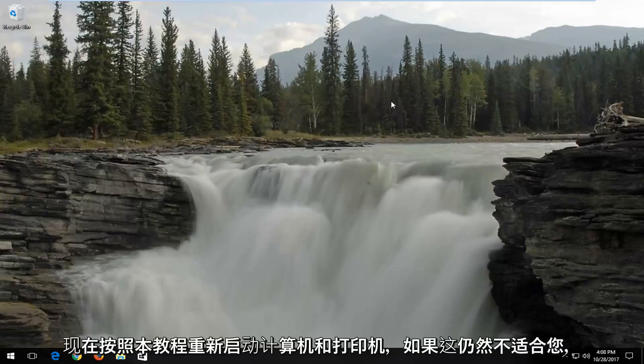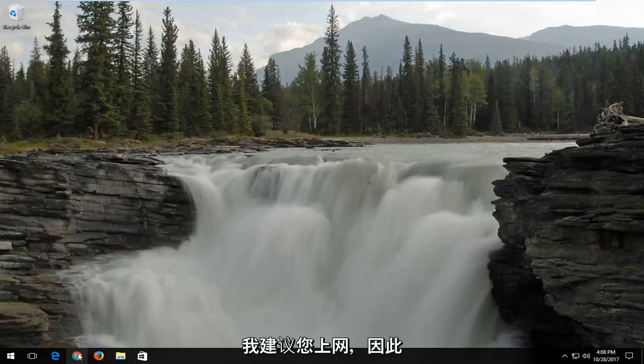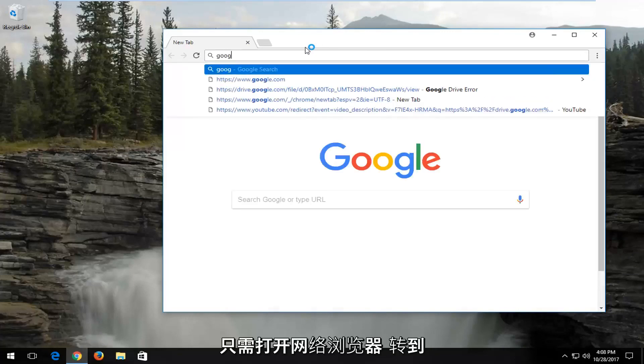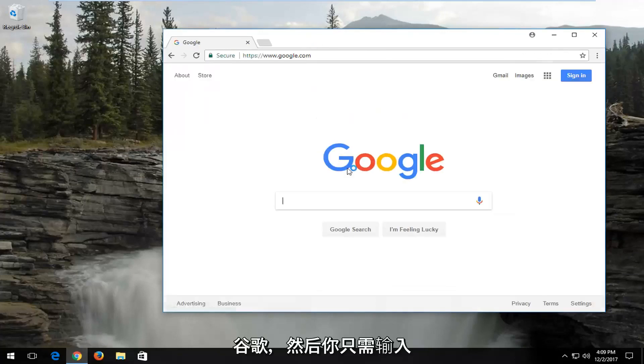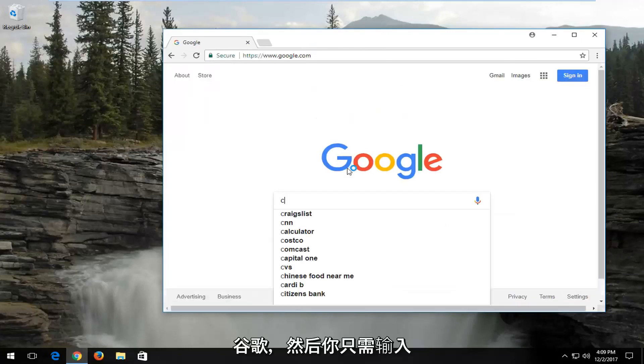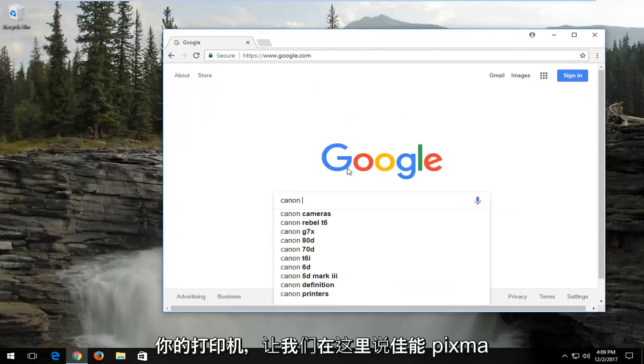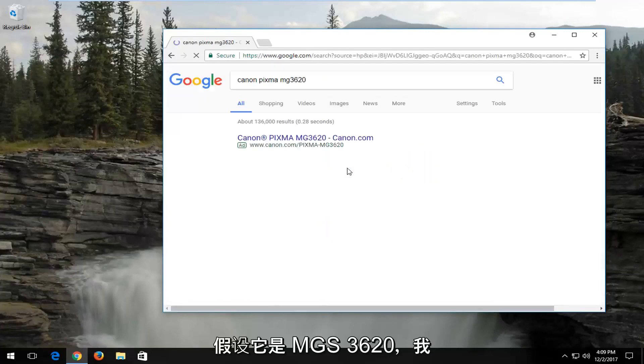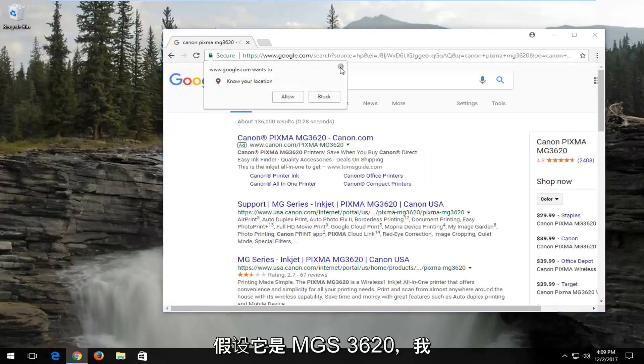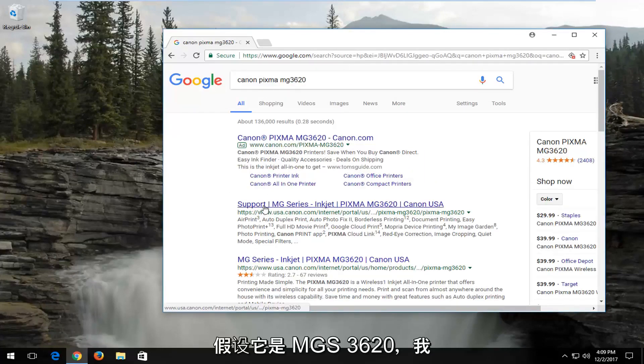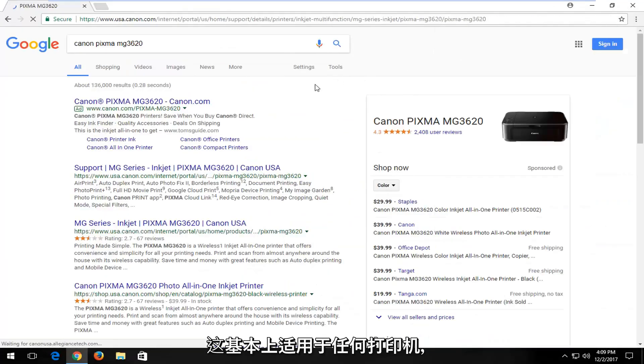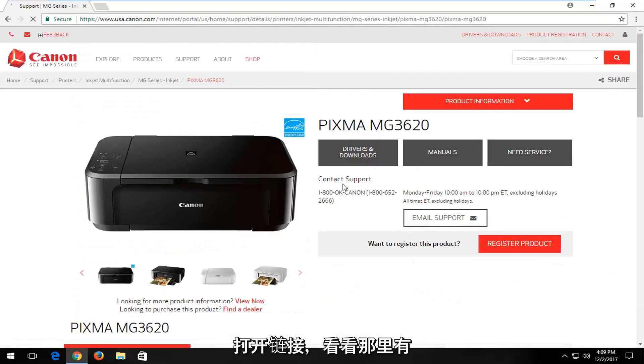Now if that still does not work for you, I'd recommend going on the internet. Just open up a web browser and go over to Google. Then you would just type in your printer - let's say Canon PIXMA, say it's an MG3620. I would go on to Canon's website, and this would apply to any printer basically. Once you've selected that, you just would open up the link.